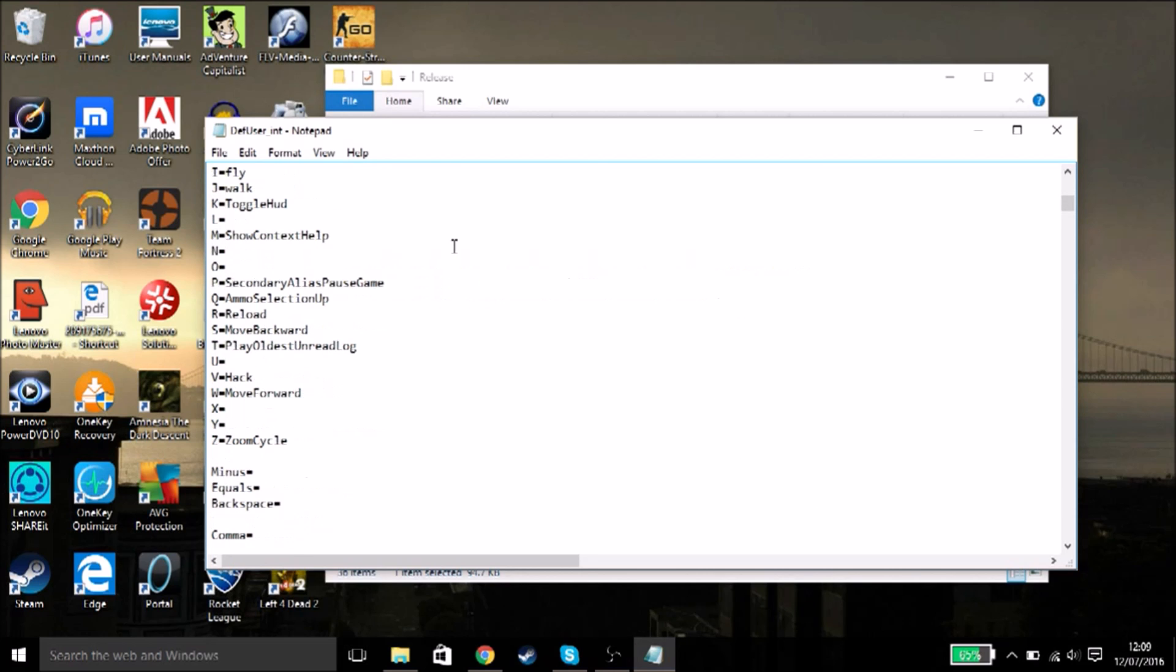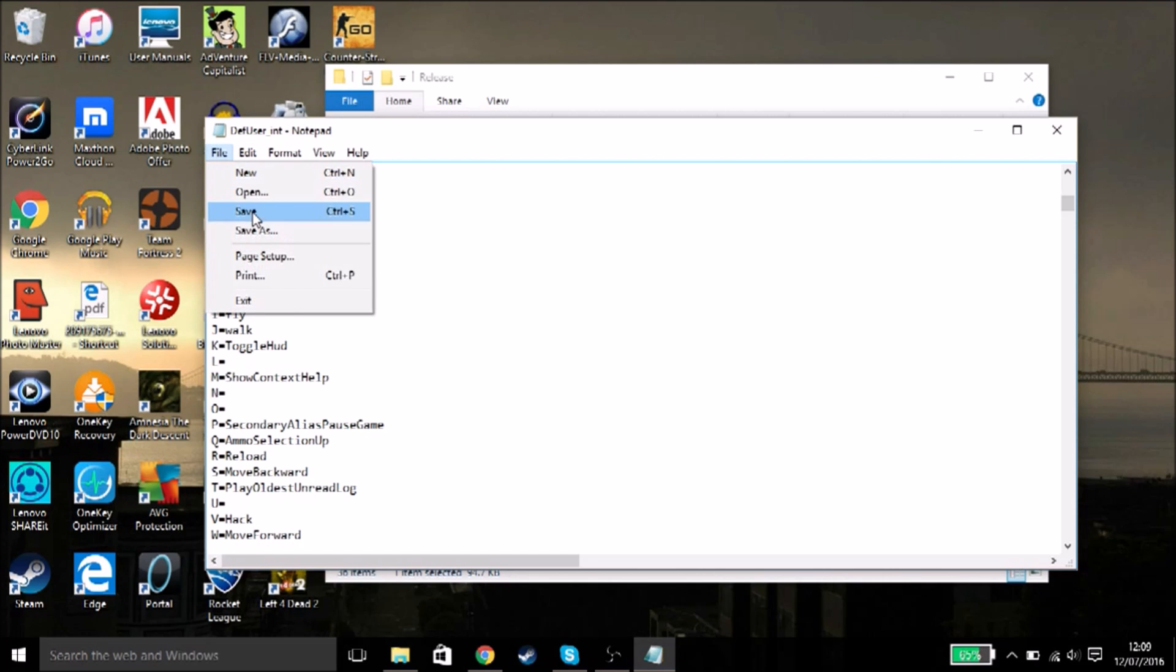Fly - you're going to use fly. This is one of the binds. All you need to do is find your keybind that you want. I'm using I, type in fly because that's the bind, and that's it. Press save and you're done.